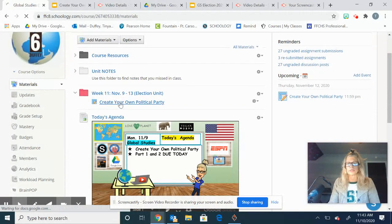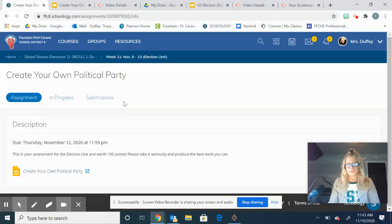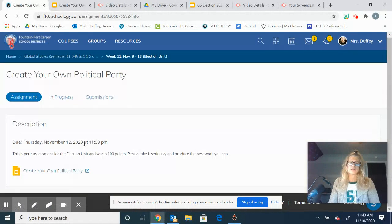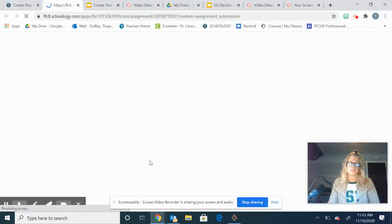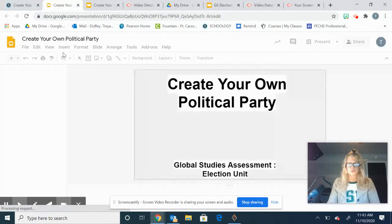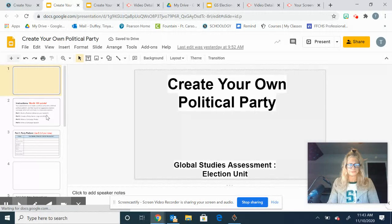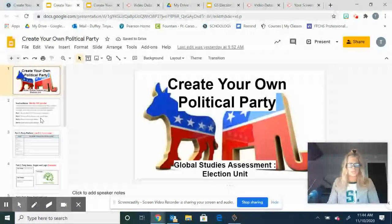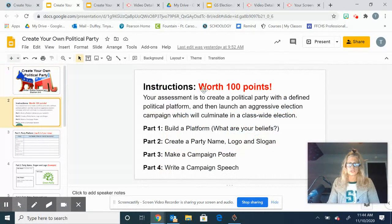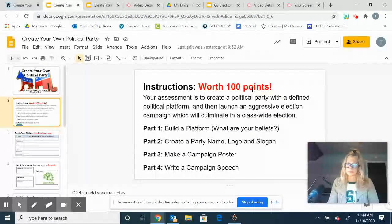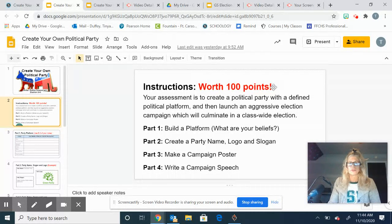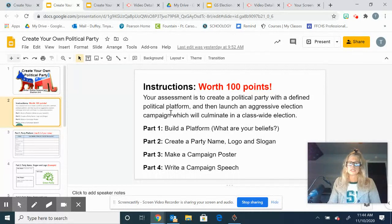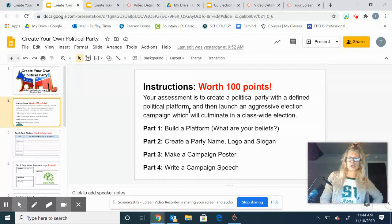You're going to create your own political party. It's going to be in PowerPoint form, so there's four different parts to it. You can just read the directions here. It is worth 100 points, so please take it seriously. It's going to be weighted at 50% and it's going to serve as your assessment for the elections unit.